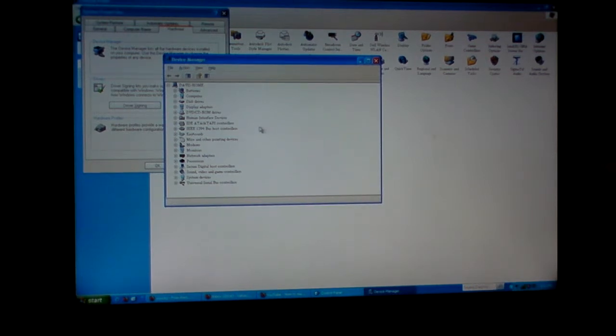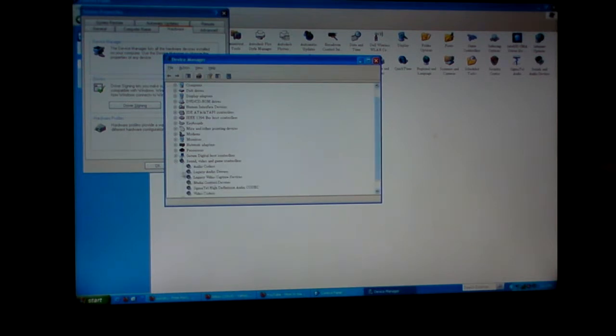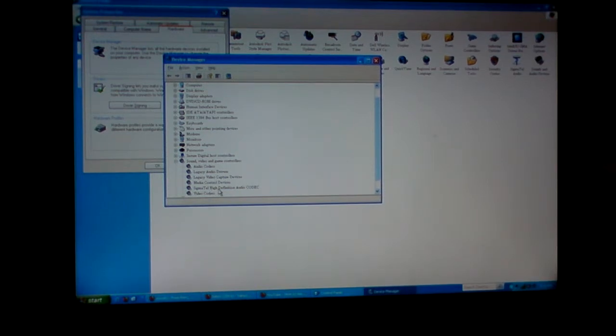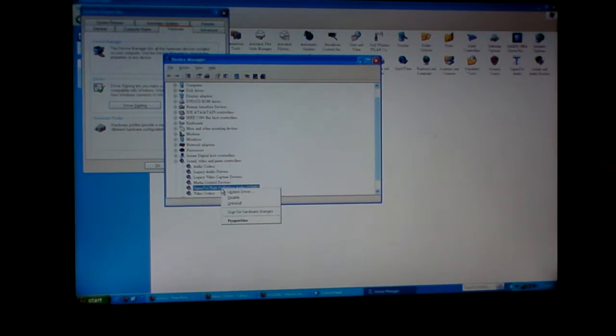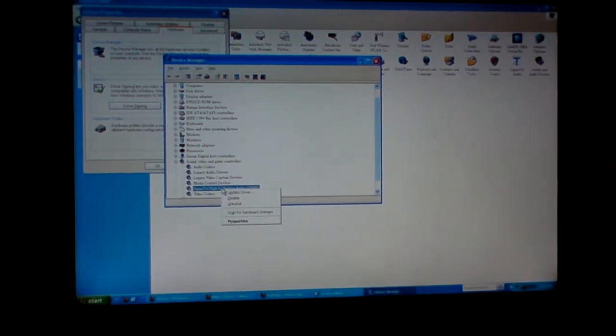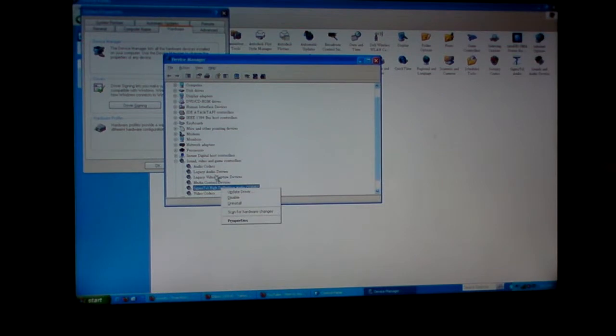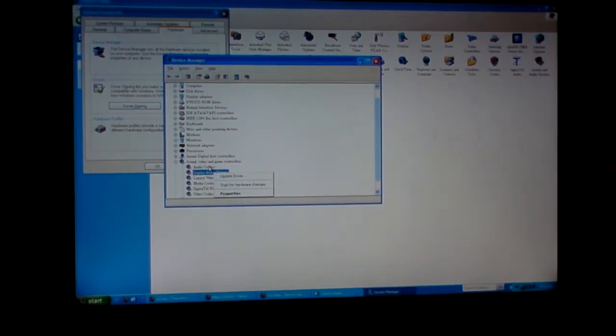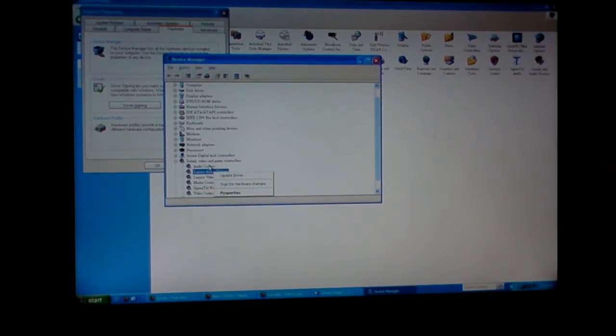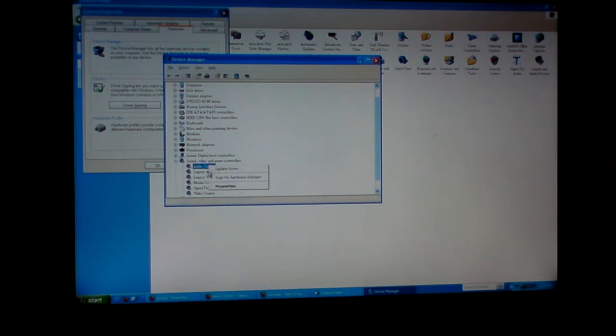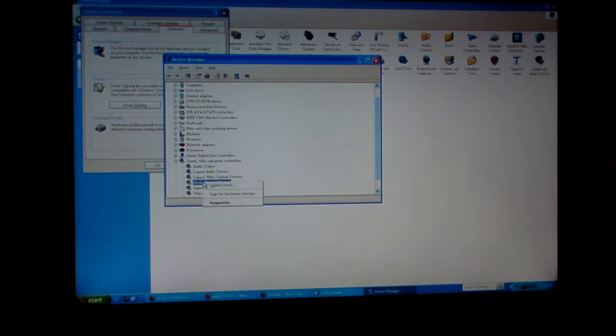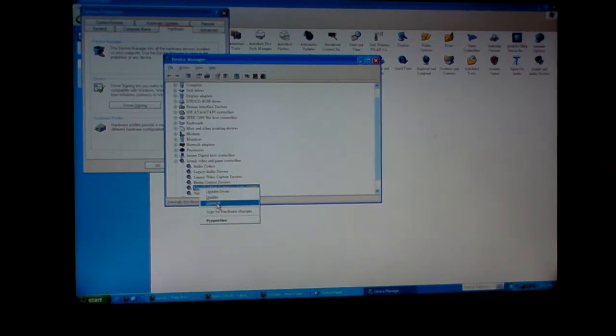So just going to the sound and then going to Forminous Signaltech High Definition, right-click, and it says disable the drivers, uninstall. And the other ones you can tell that they don't have that - it says update driver, scan for hardware changes, same stuff as you can tell. So I'm gonna uninstall this.